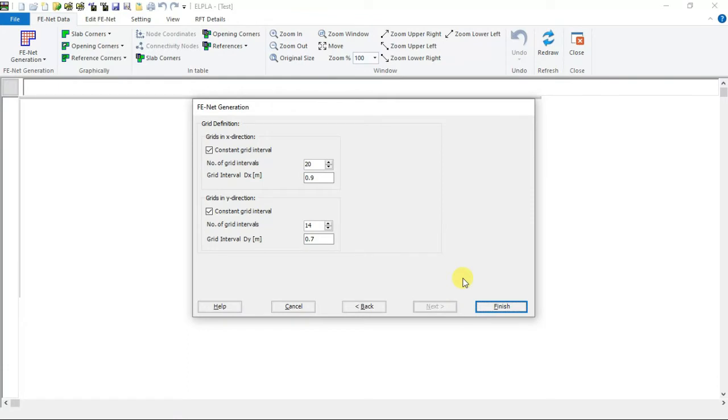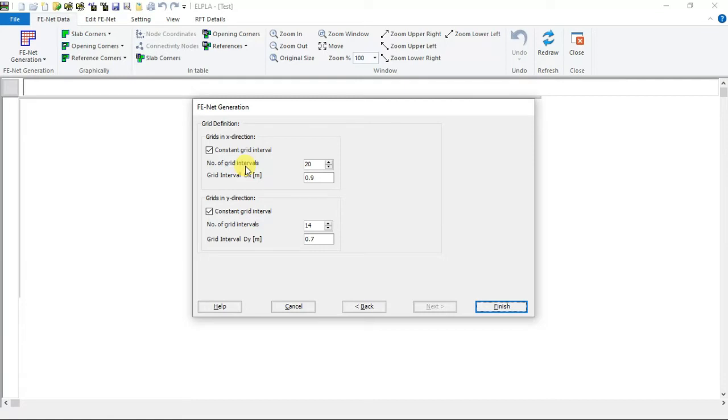The last form of the generation wizard is the grid definition form. Here we have to define the length of the grid interval, number of grid intervals and check if the grid intervals are constant in both x and y direction.